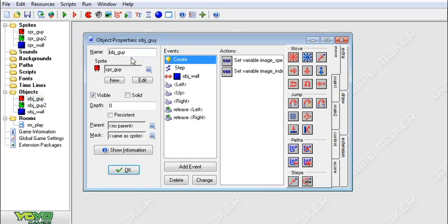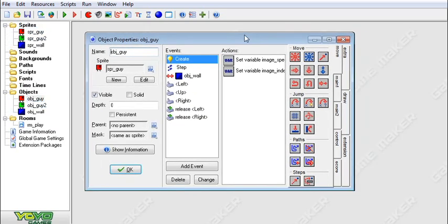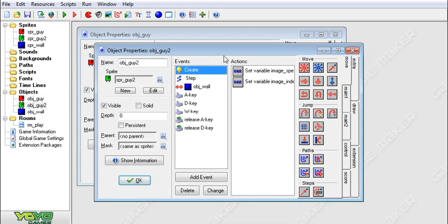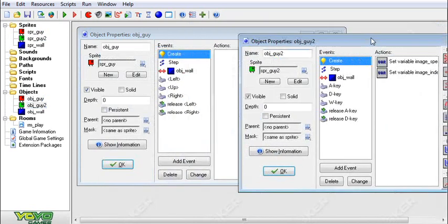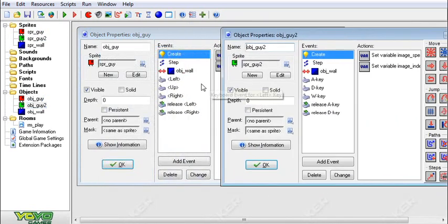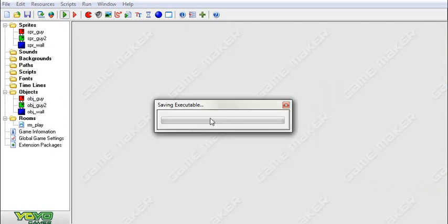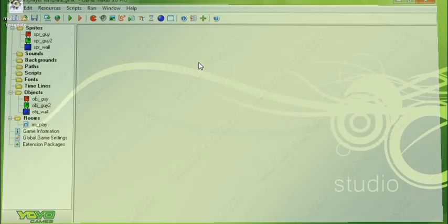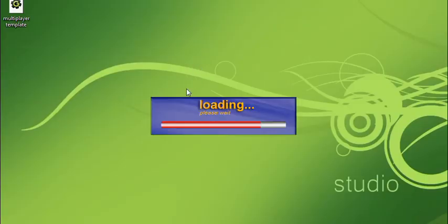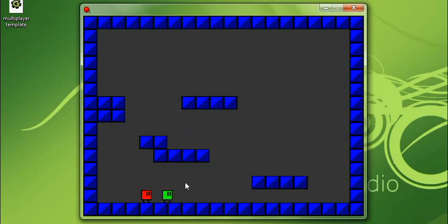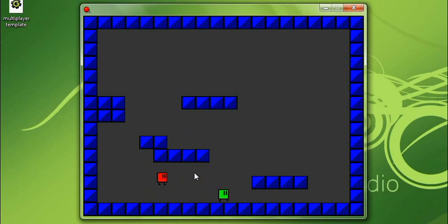What I did is I took our platform game that we've made in a previous tutorial and I just duplicated our character. That gave us our new character, and what I did is I just changed all the controls to different letters. Pretty much what that will do is take our game and add the other character. You've got to put them in the room and then they can move around like this and it's a whole lot of fun.